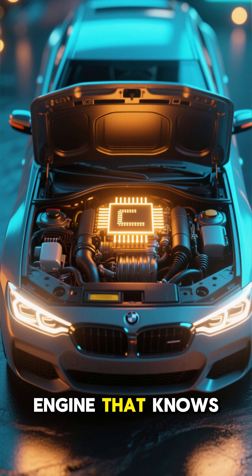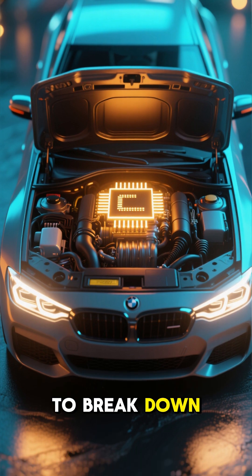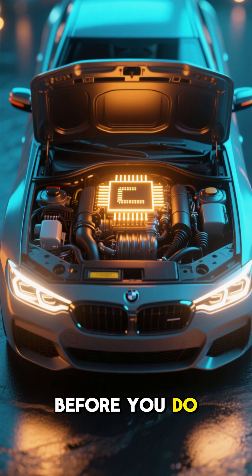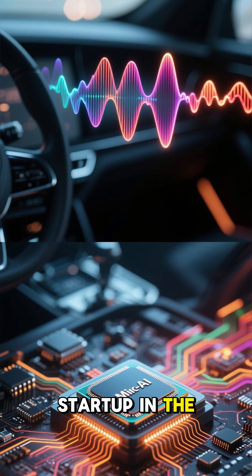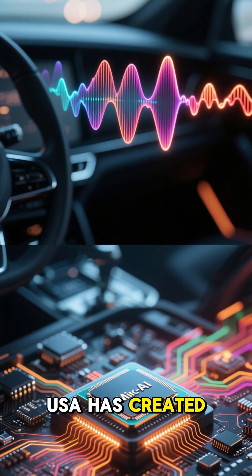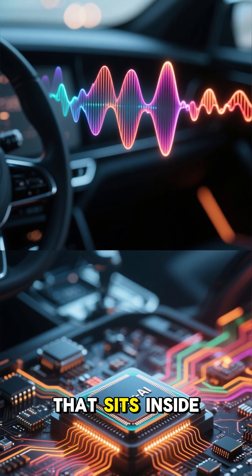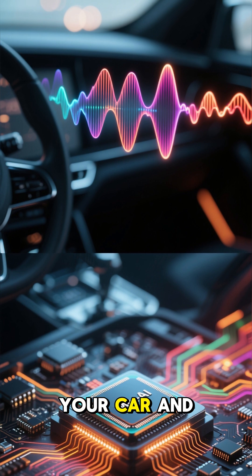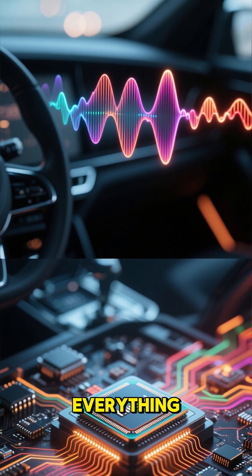He built an AI engine that knows your car is going to break down before you do. A futuristic startup in the USA has created a micro AI chip that sits inside your car and listens to everything.